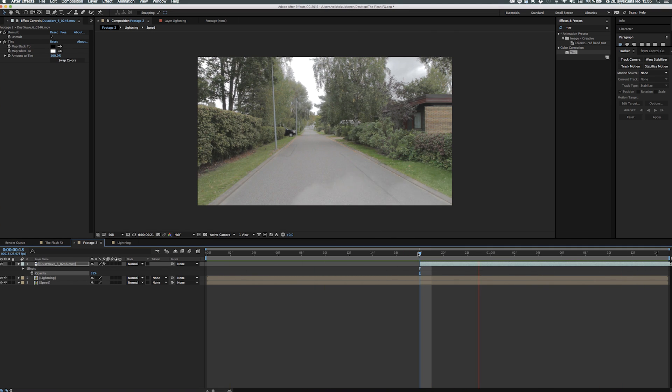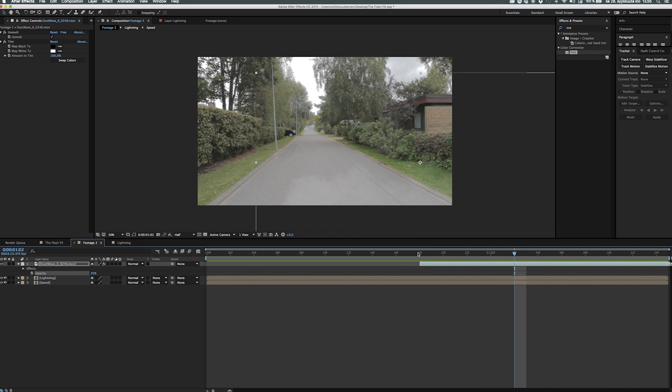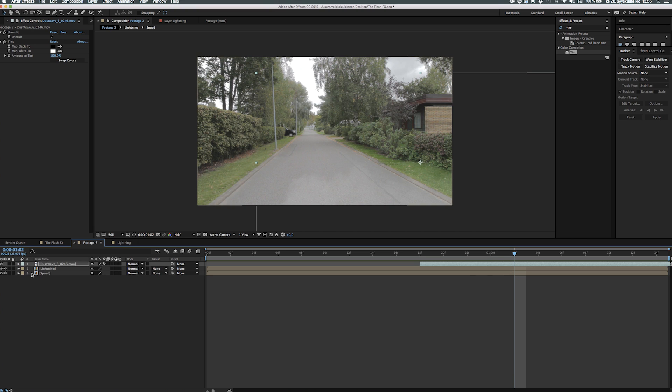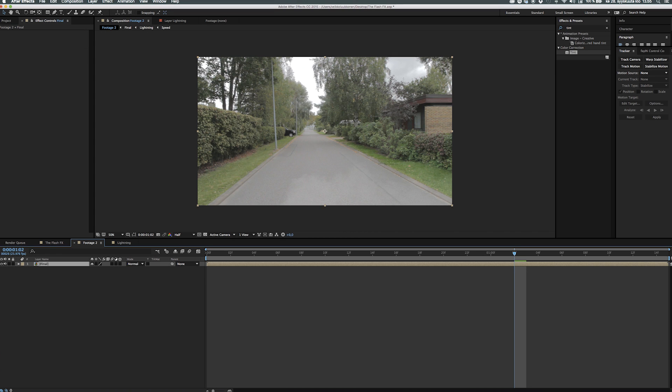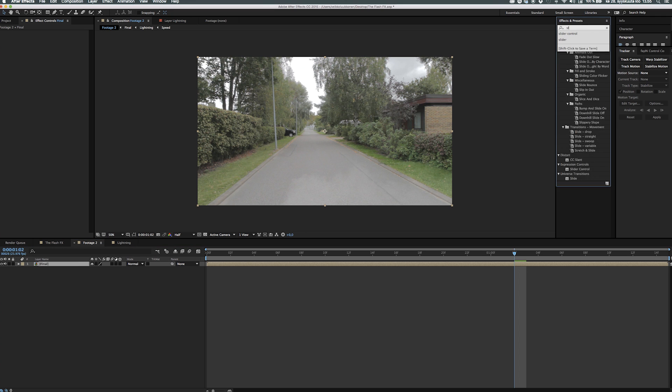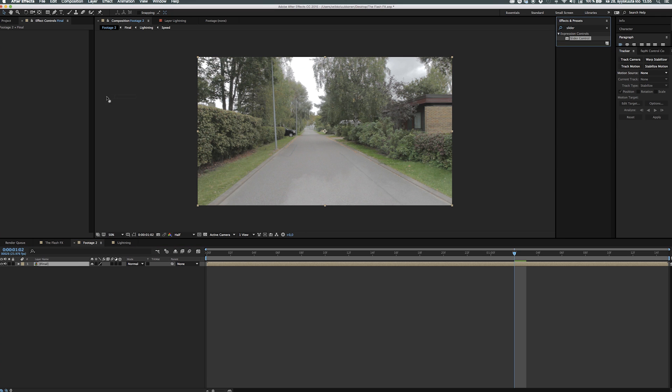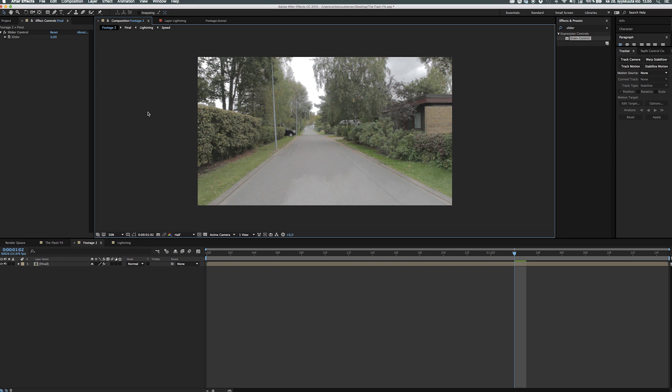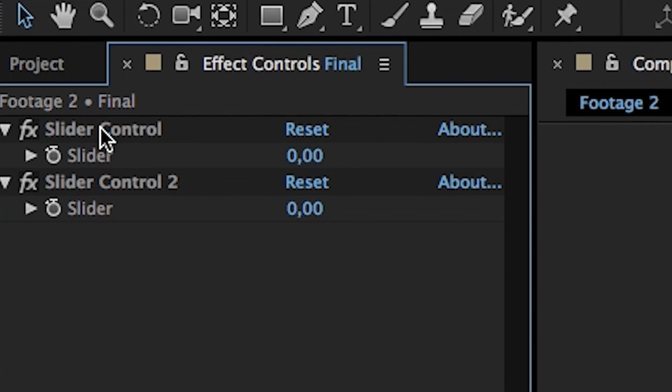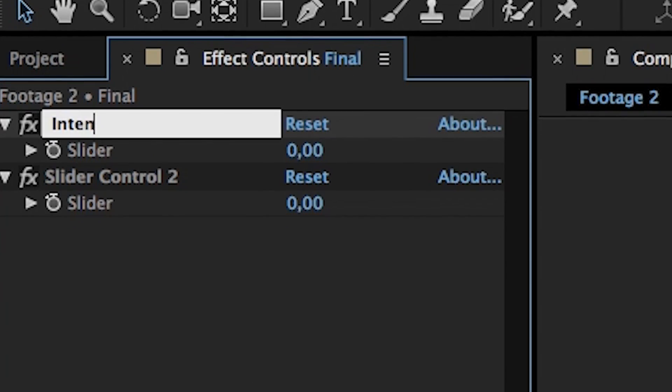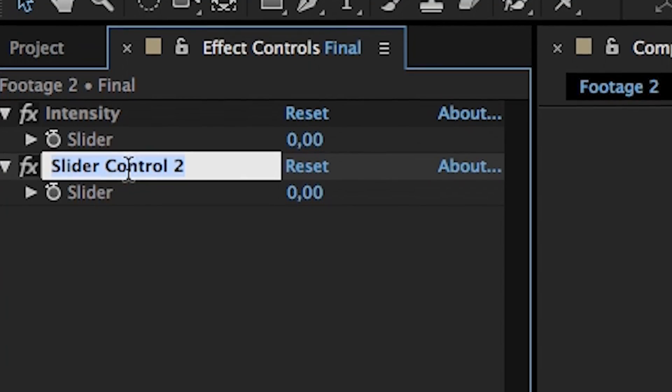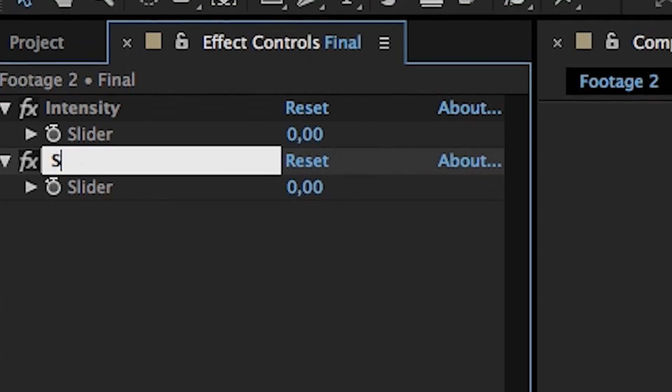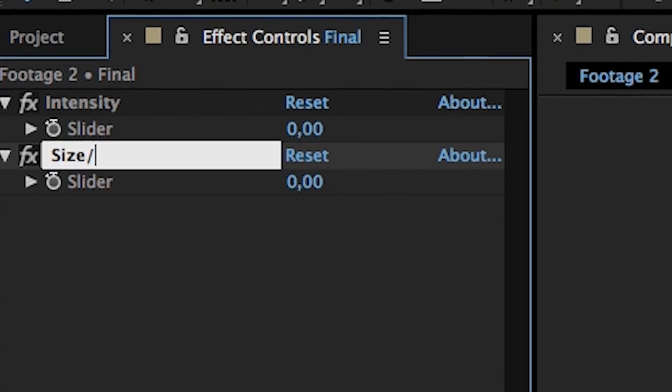Alright so now the hard part is over so let's go ahead and fine tune it so it looks and fits our needs. The step is to pre-comp every layer you have and after that let's give it a cool name like final or flash effects or whatever you want and let's go to the effects and presets panel and find slider control and take two of them, put them on the video.